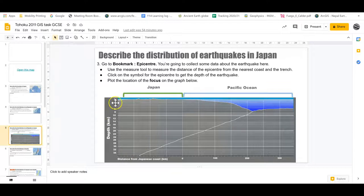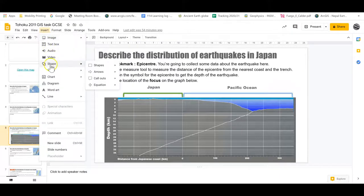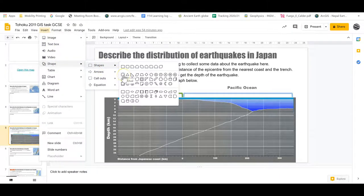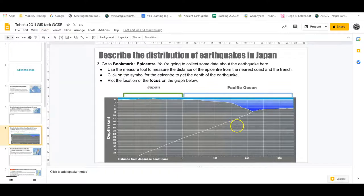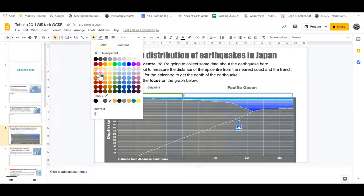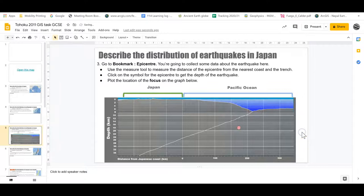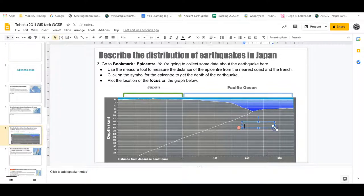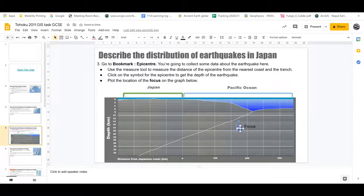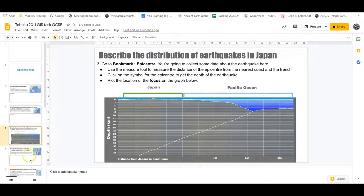To plot the focus: you need two measurements - the distance from Japan and the depth. Go to Insert, then Shape, and choose a circle to plot on the graph. Fill it in whatever color you like to make it stand out, then add a text box beside it labeling it as the focus of the earthquake. That's how you'll plot the focus location on the graph - not the epicenter, but the actual focus below the surface.